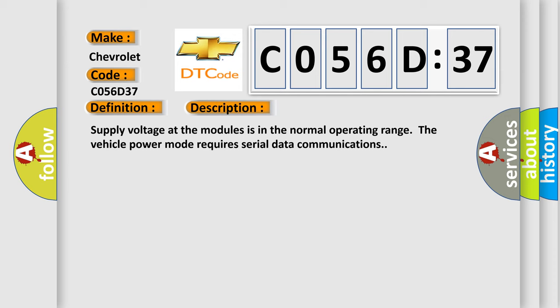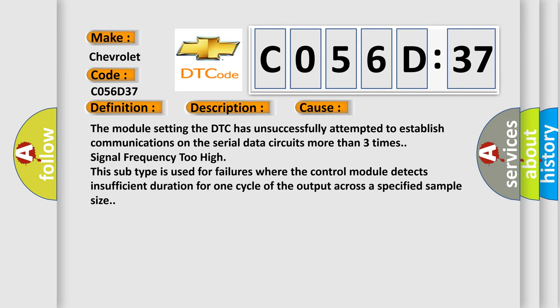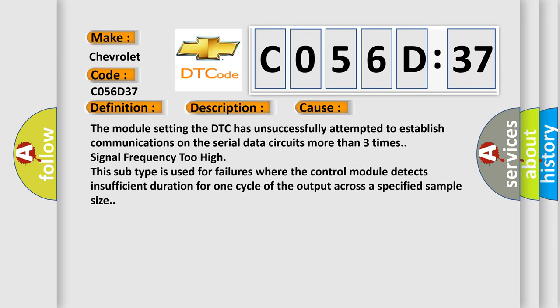This diagnostic error occurs most often in these cases: The module setting the DTC has unsuccessfully attempted to establish communications on the serial data circuits more than three times, signal frequency too high. This subtype is used for failures where the control module detects insufficient duration for one cycle of the output across a specified sample size.